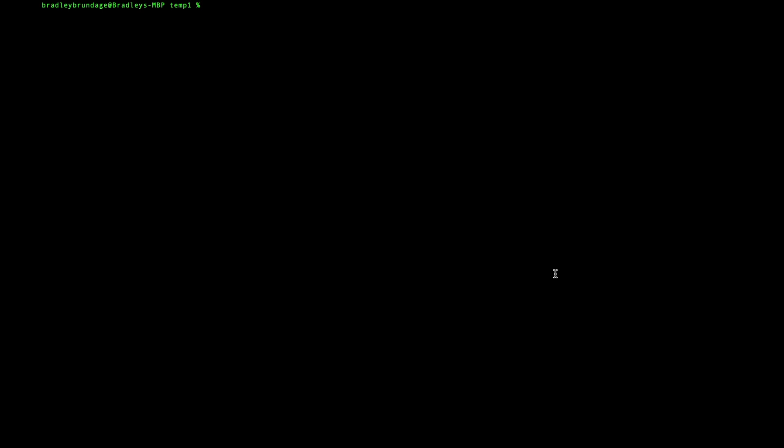Now if, for example, we tried to do WGET google.com, and because it's wanting a particular file name, we'll just use index.html. We will get this command that WGET is not found.